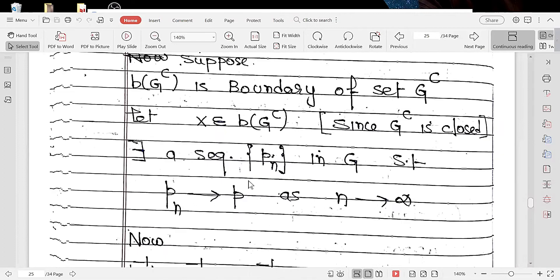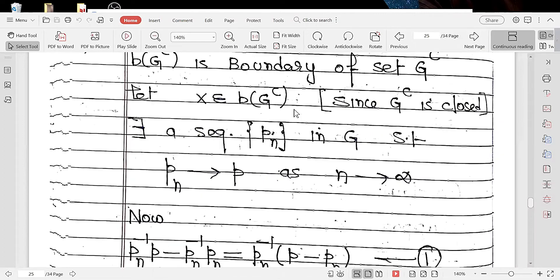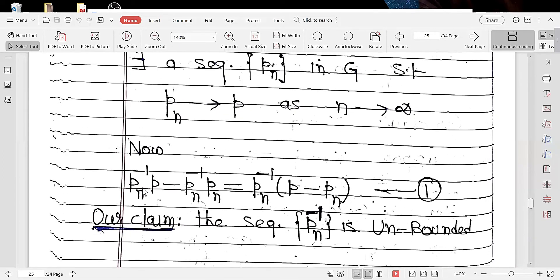We take X belonging to the boundary of complement of G. Then by definition, there exists a sequence PN in G such that PN approaches P as N approaches infinity. Now we consider PN inverse times P minus the identity, which equals PN inverse times PN, since PN belongs to G and G is the set of all invertible vectors, meaning PN is invertible and its inverse exists. This is written as equation number one.